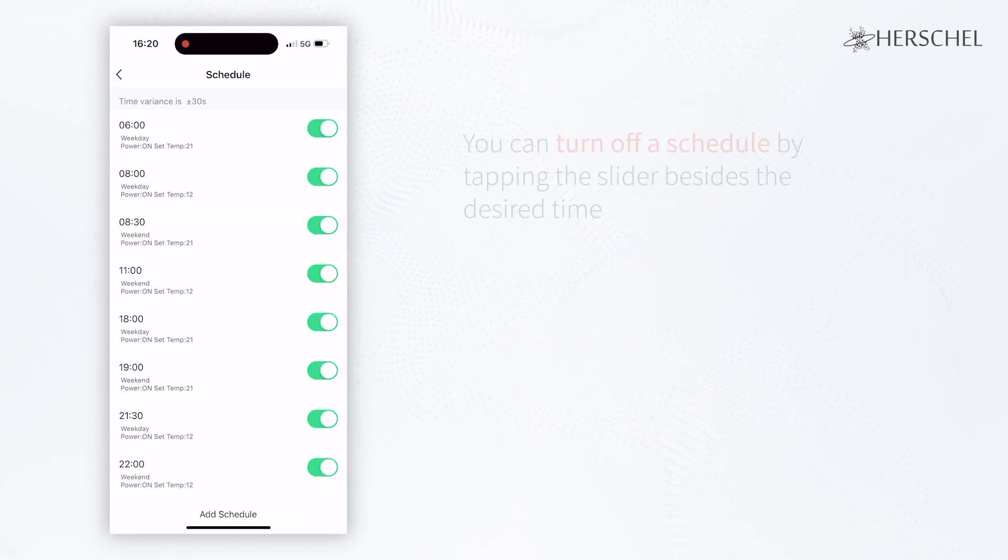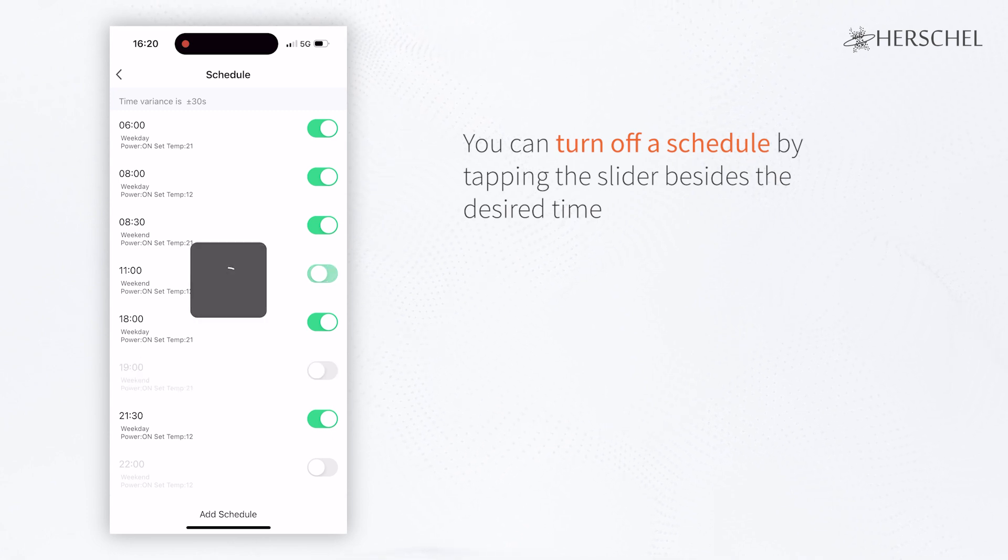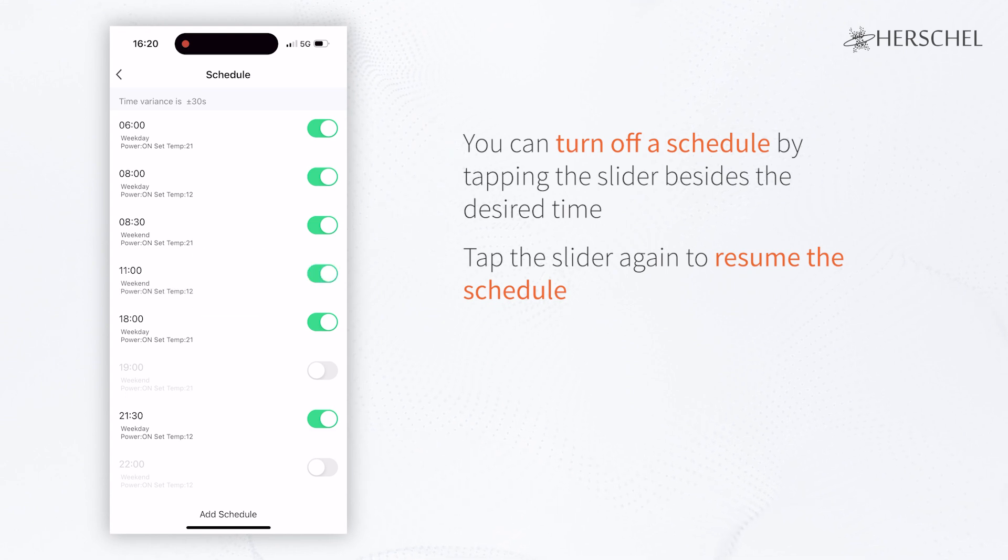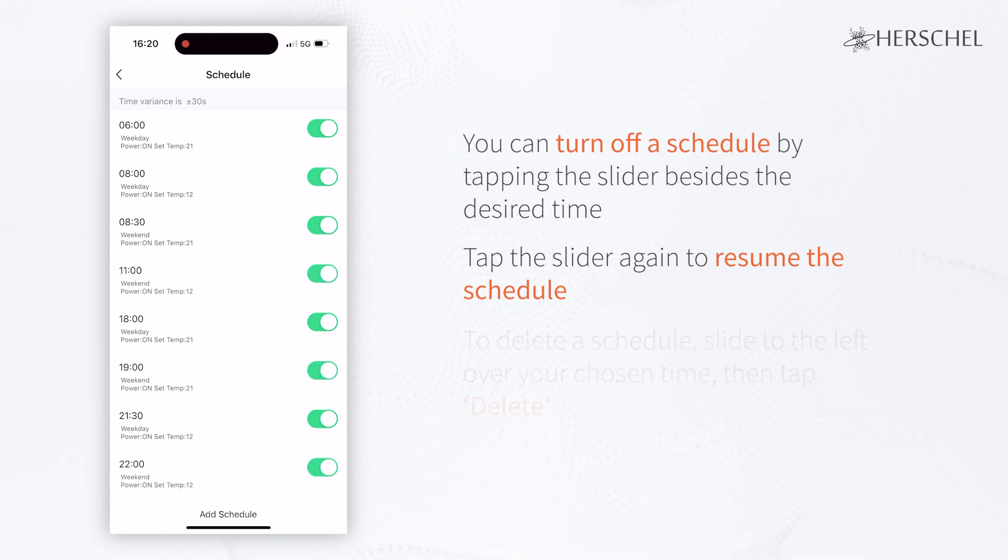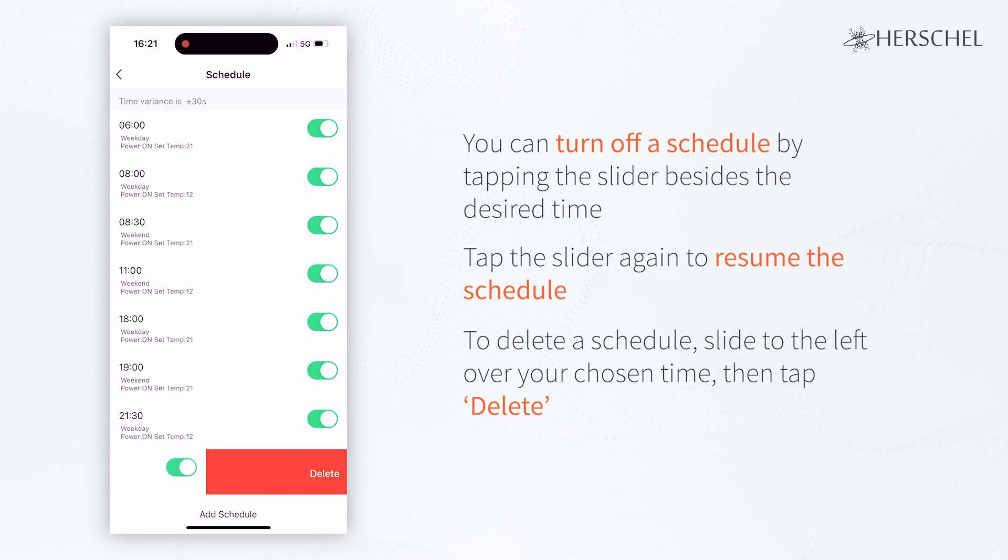If you're away for the week, you can simply turn off schedules by sliding the switch to off. These can easily be switched back on for when you return. If you want to delete the schedule completely, just slide it across to the left and tap delete.